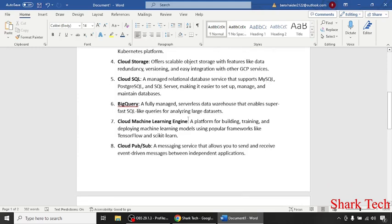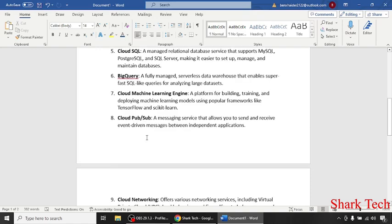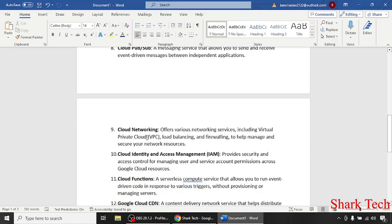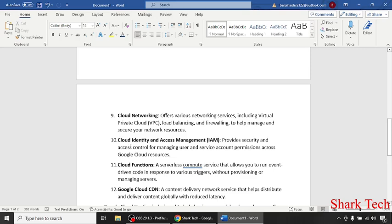Cloud Machine Learning Engine, Cloud Pub/Sub, Cloud Networking, and Cloud Identity and Access Management.